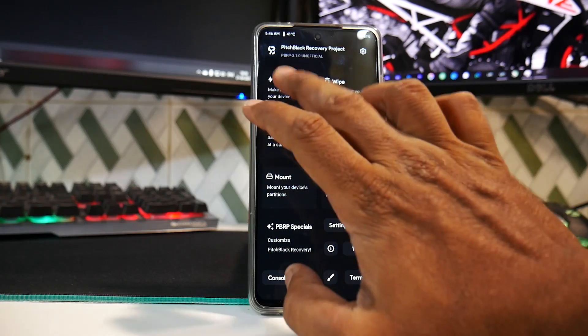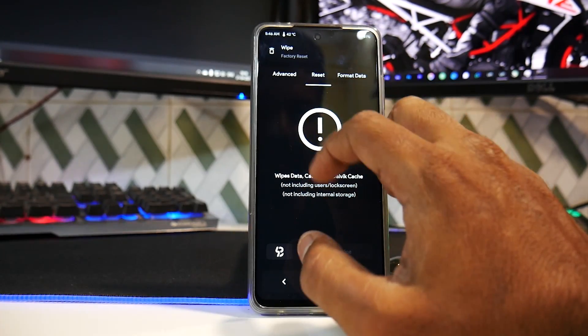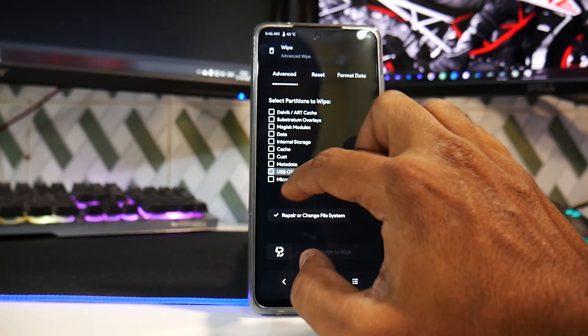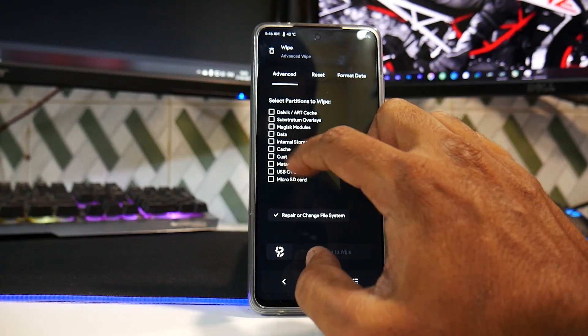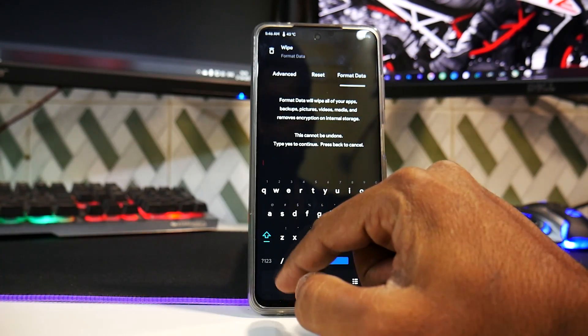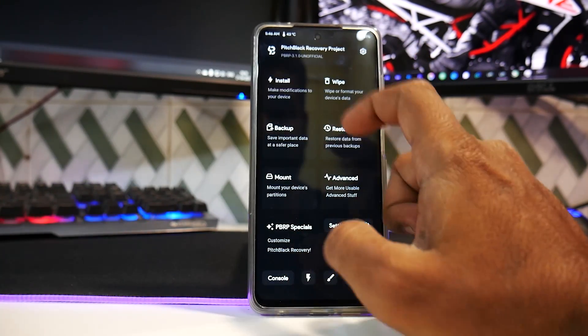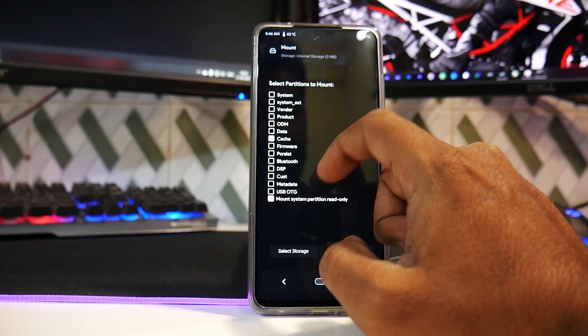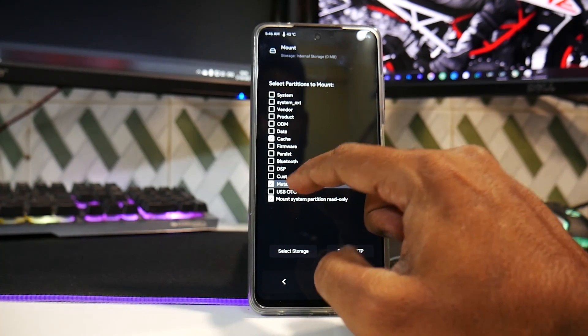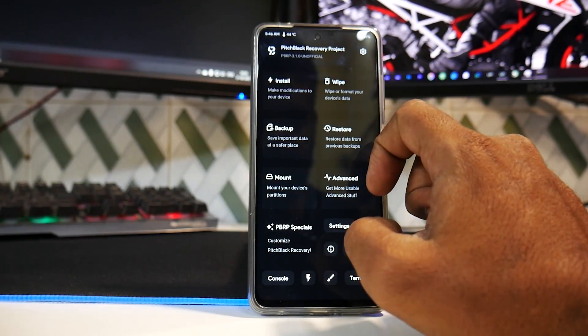You can wipe things. So if you go to Advanced, you can wipe everything. If you do format data, format data is working as well. I have just tested that. You have an option to mount stuff over here, so that is working.